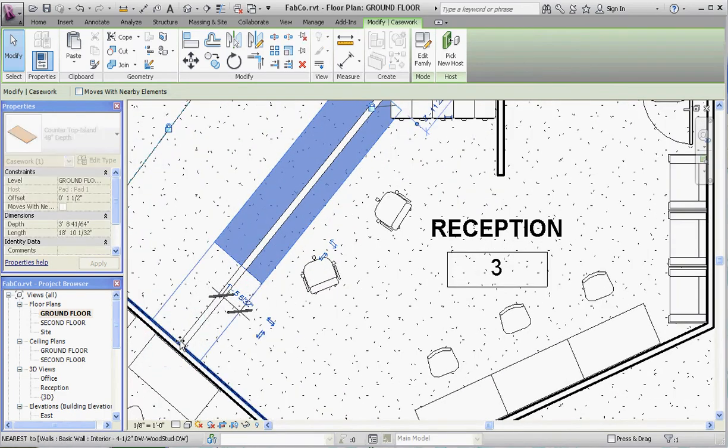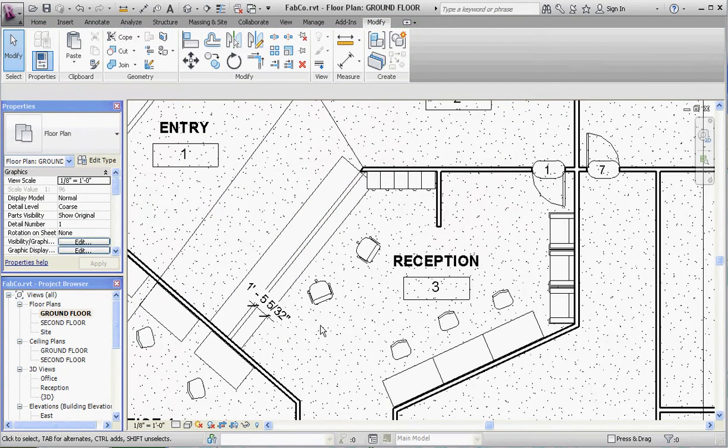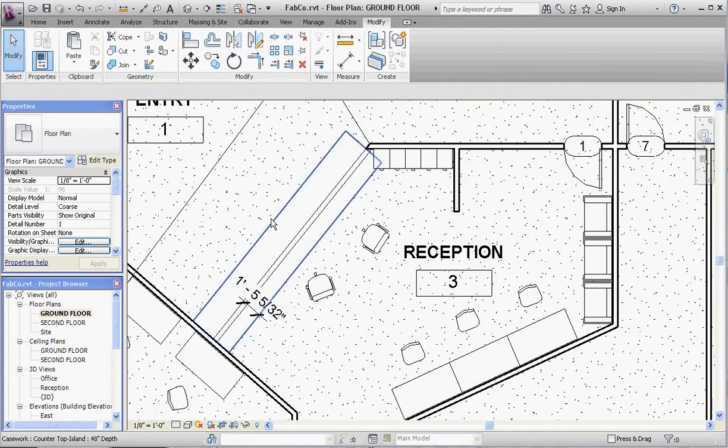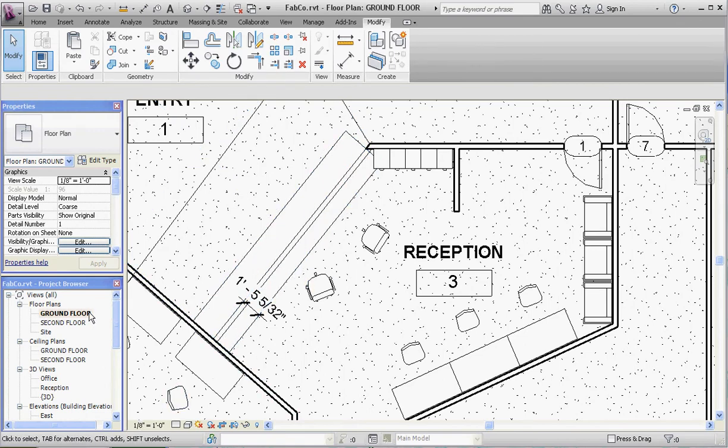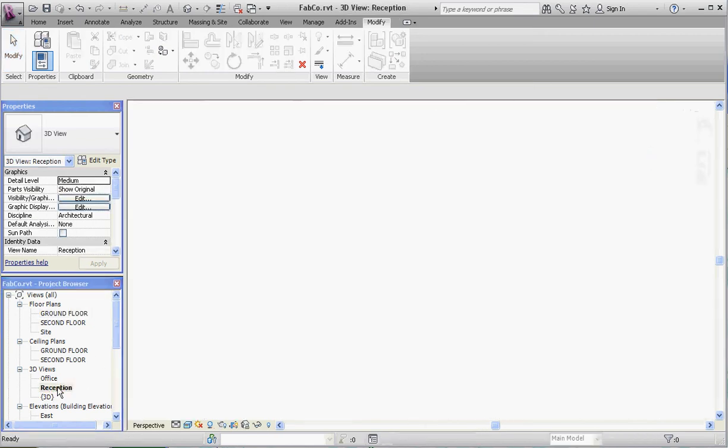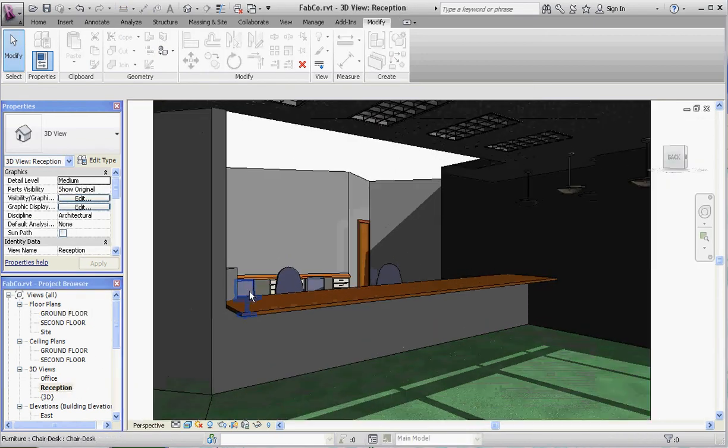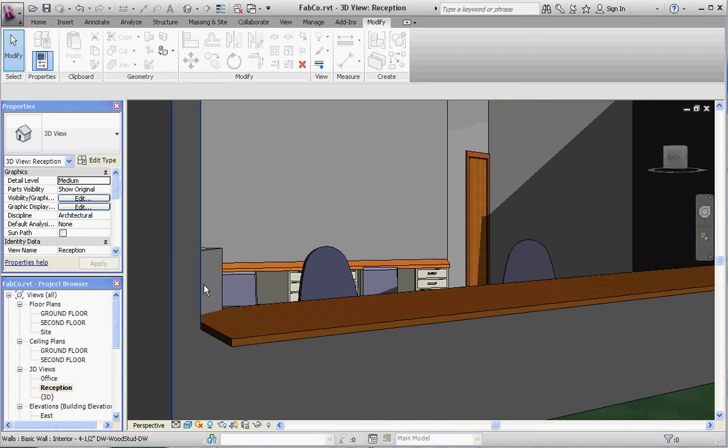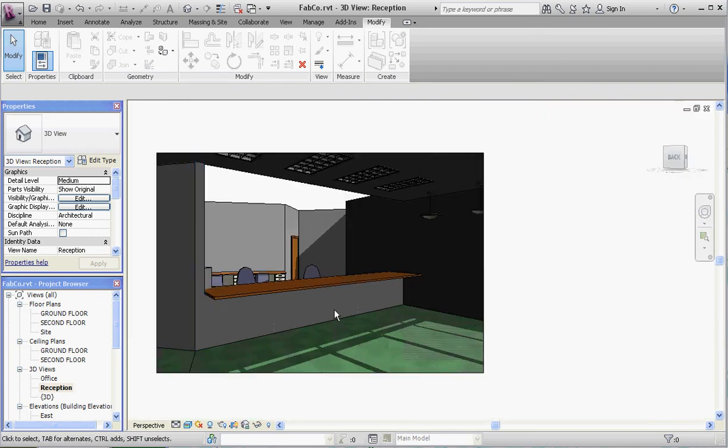We can move this back and forth. We can also put dimensions on it to add those additional parameters with regard to the size of the countertop. Let's go to reception view and take a look at that. That doesn't look too bad, kind of digging into the file cabinet here, but we can fix that. Or you can fix that on your own projects on your own time. So thank you for joining me.